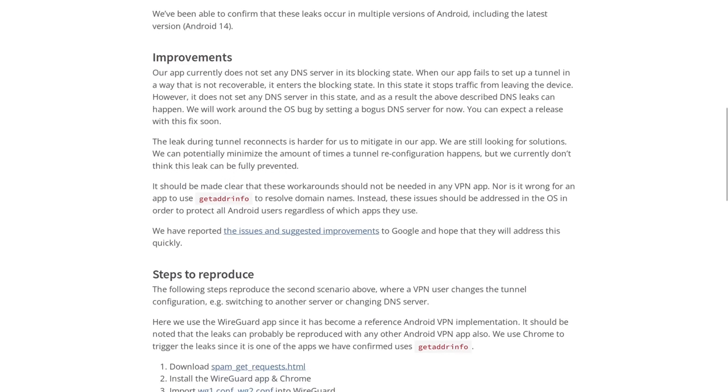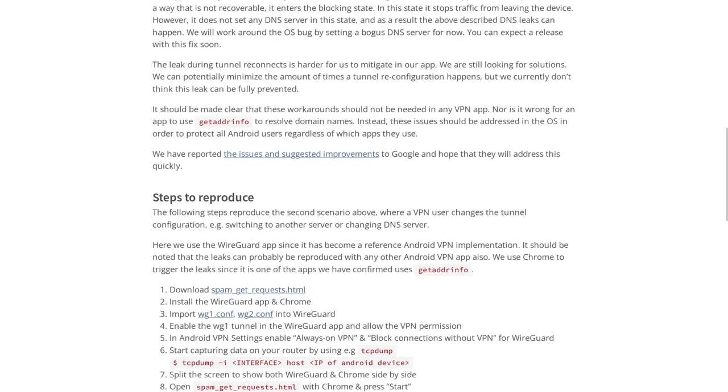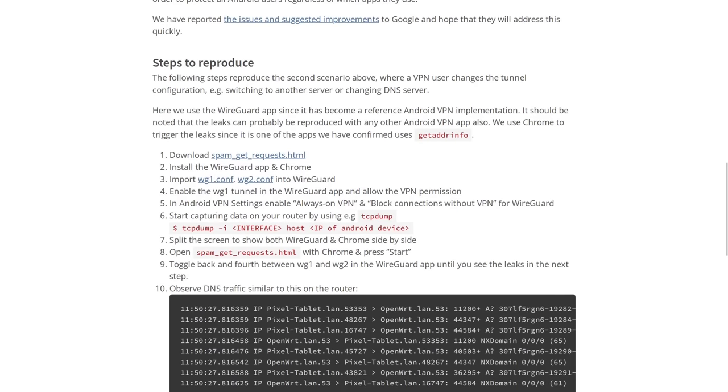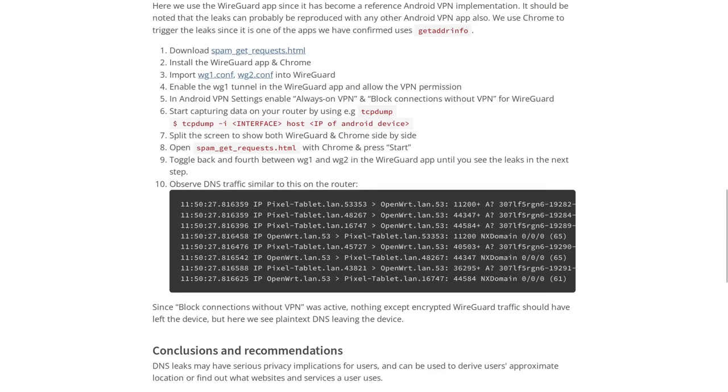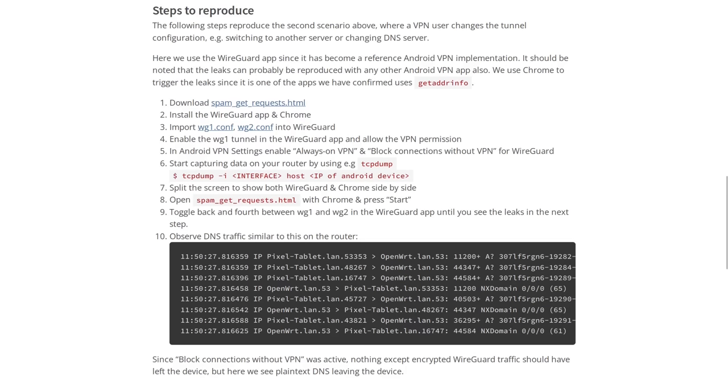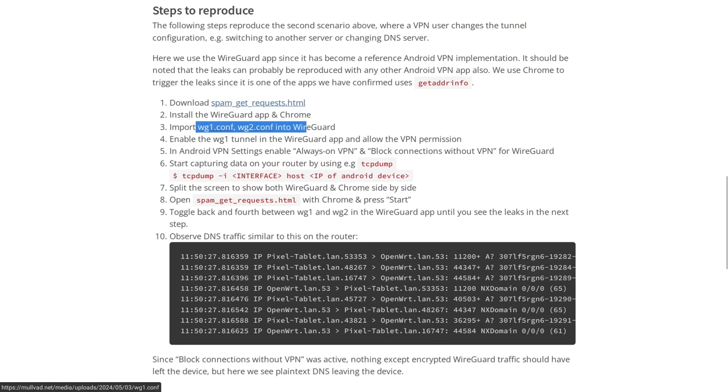Now, Mullvad did include some scripts here that you can use to test if your device is vulnerable to DNS leaks. And even though we're talking about problems in Android here, and I've only tested it so far on an Android platform, you could probably use this on any platform that at least supports WireGuard because these are WireGuard configuration files.